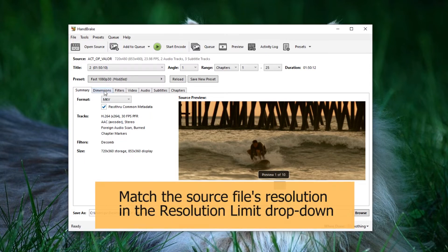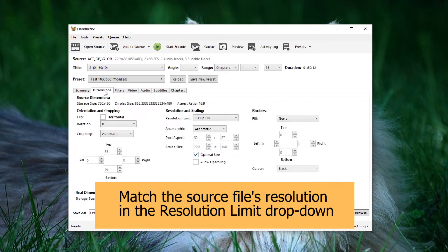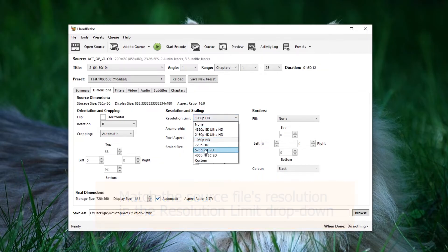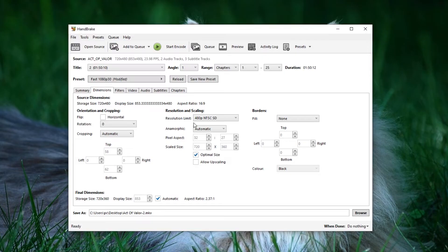The second tab is Dimensions, where you should match the resolution limit with the source file. For DVDs, it's typically 560p or 480p. Here, I've chosen 480p.